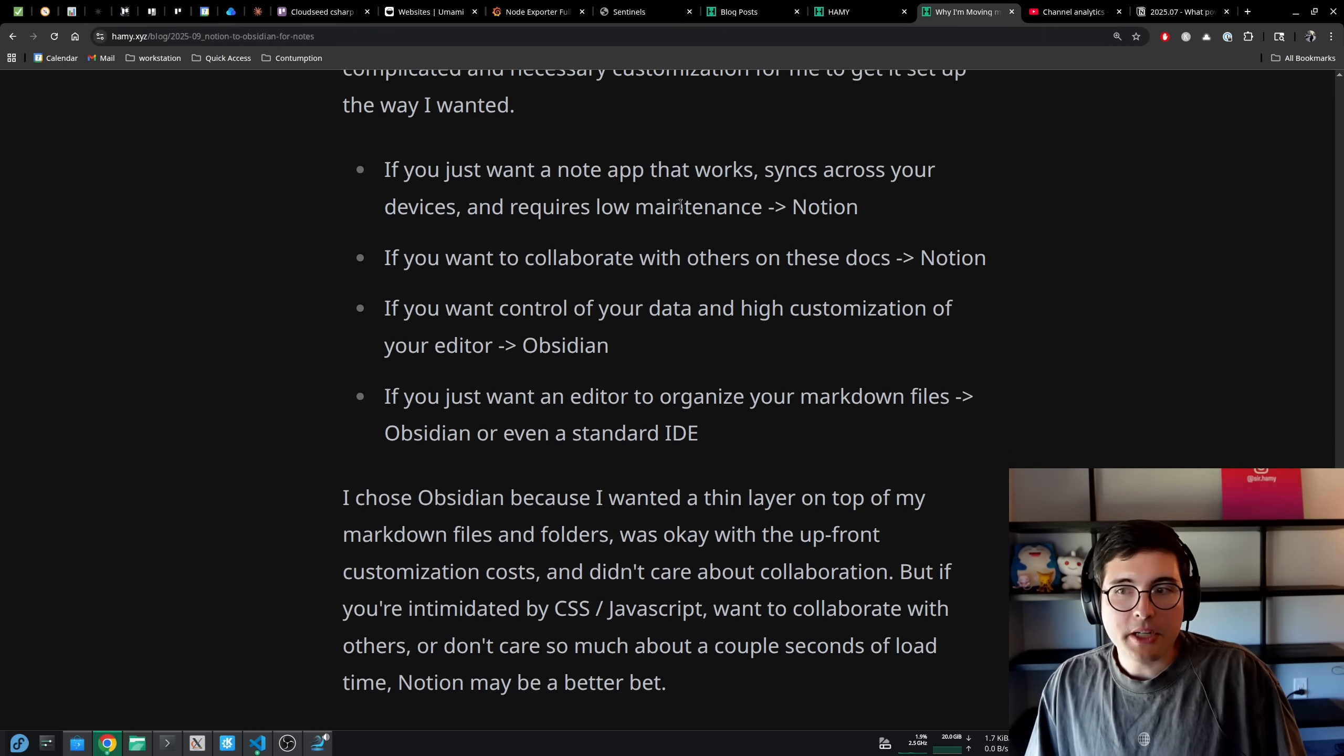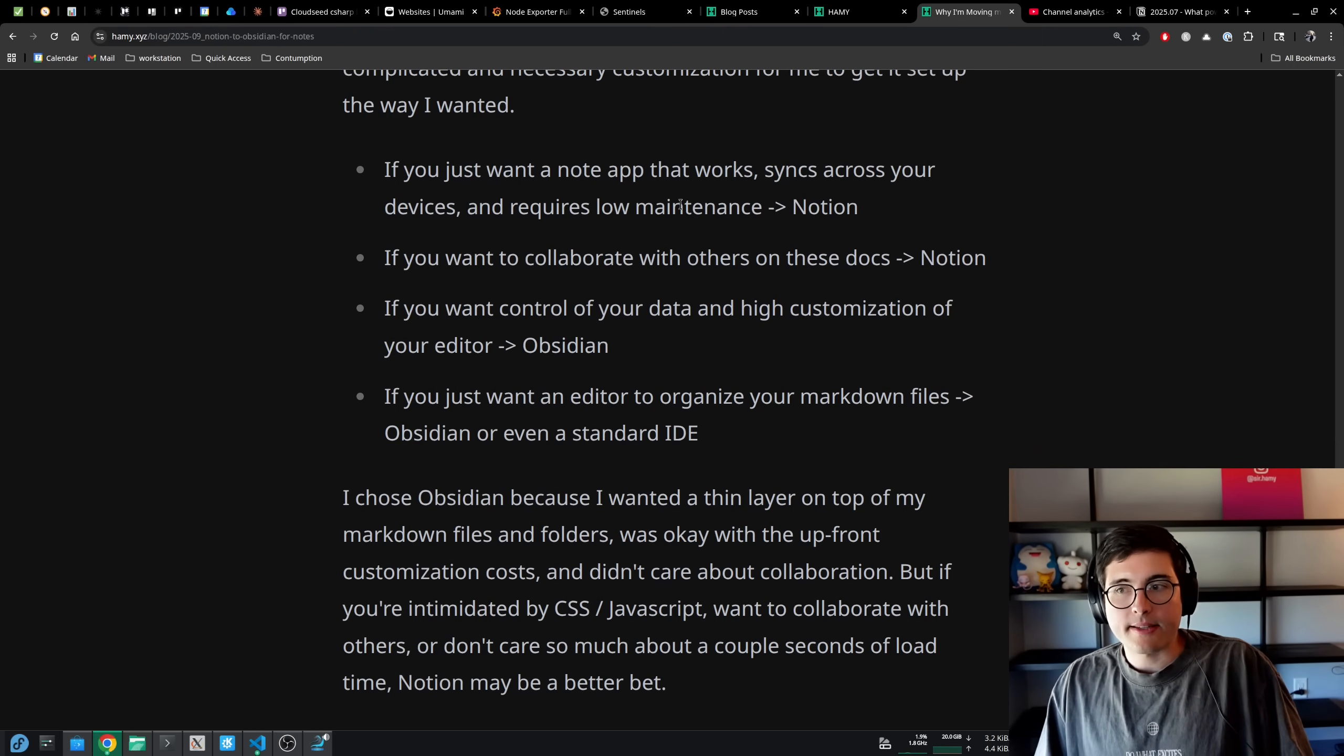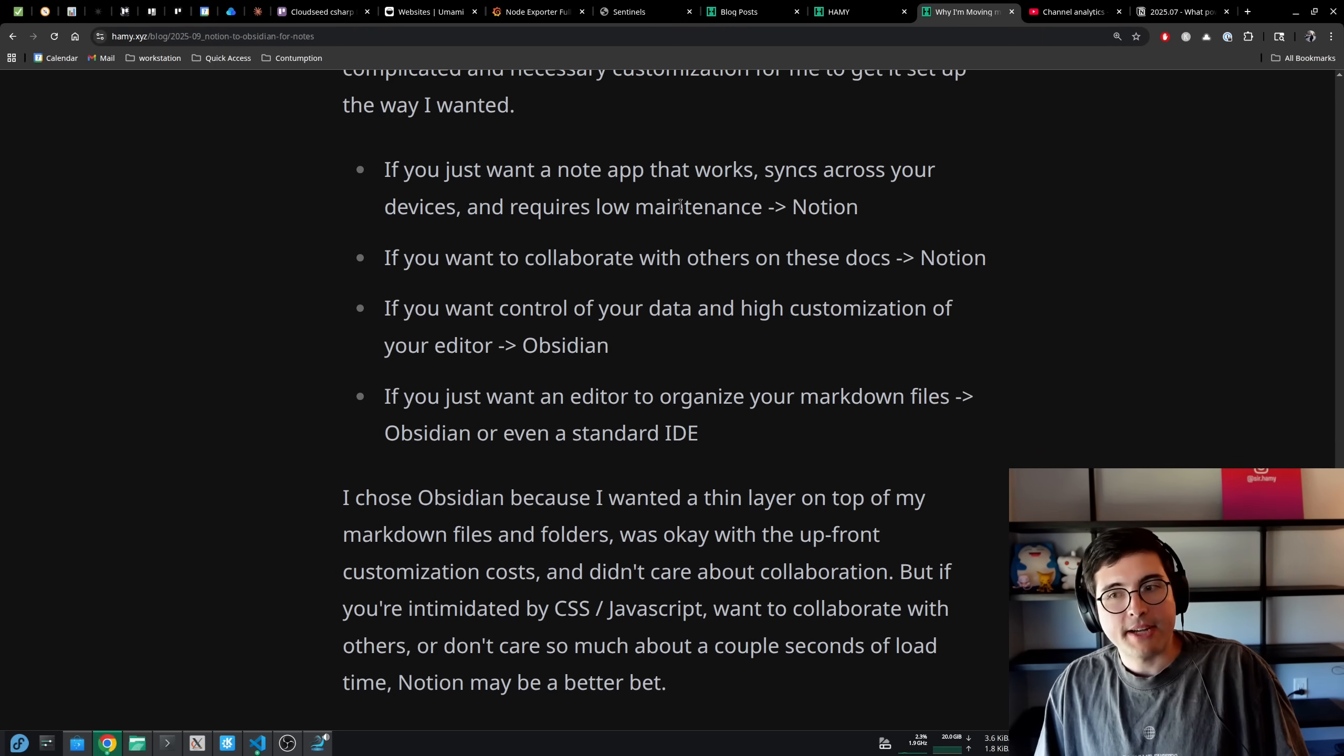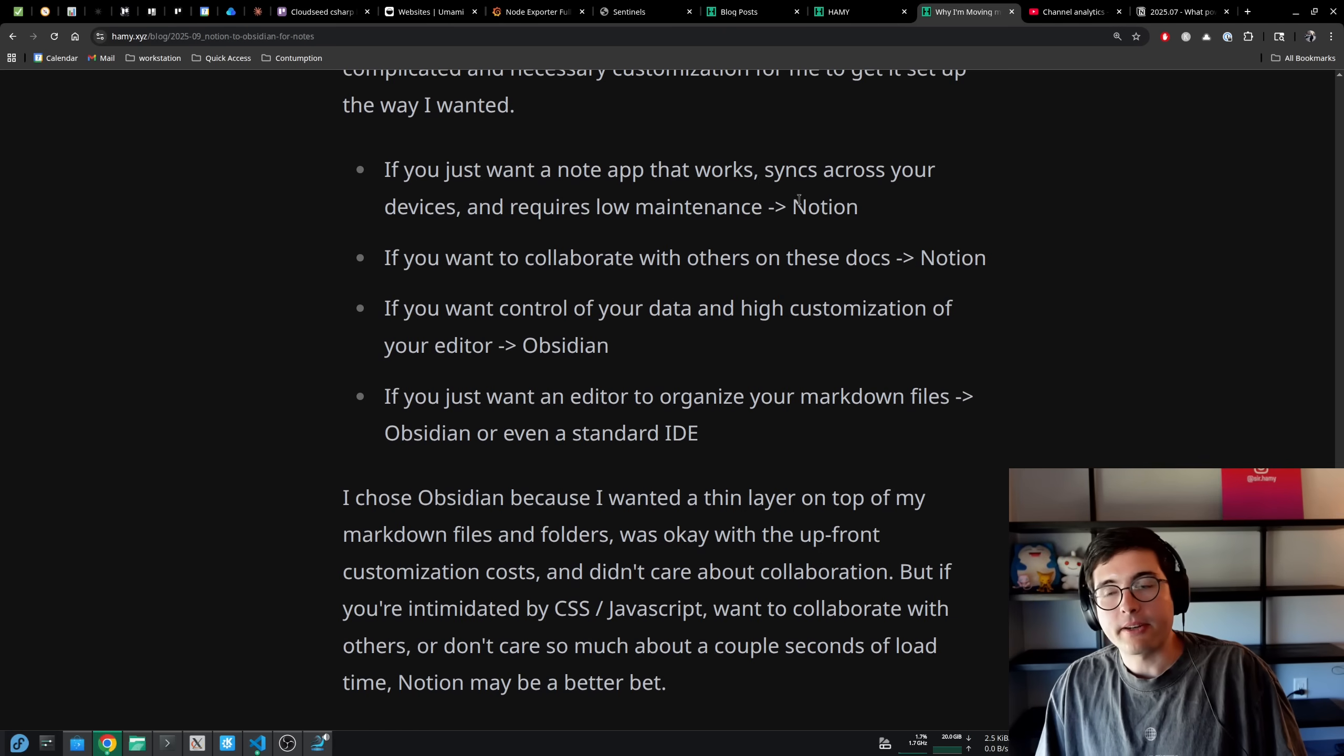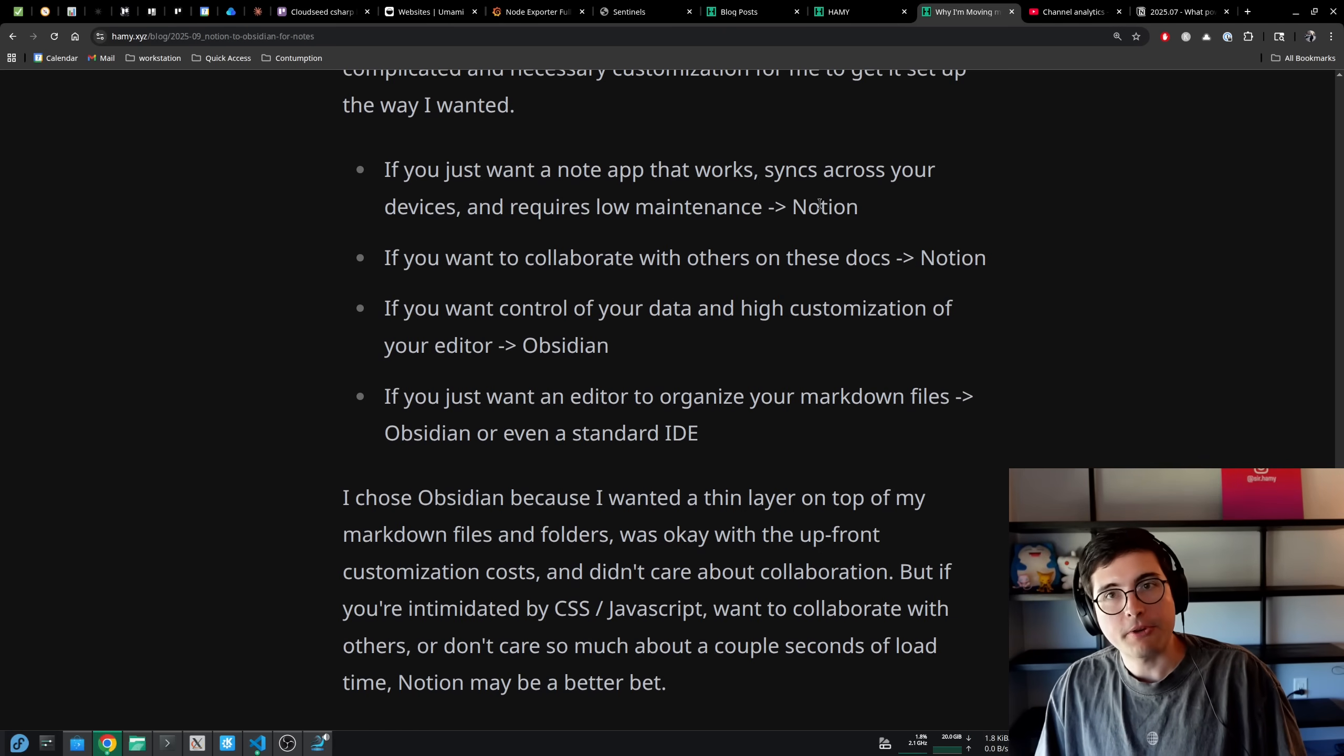If you just want a note app that works, syncs across your devices and requires low maintenance and low configuration, use Notion. It's pretty great at this.